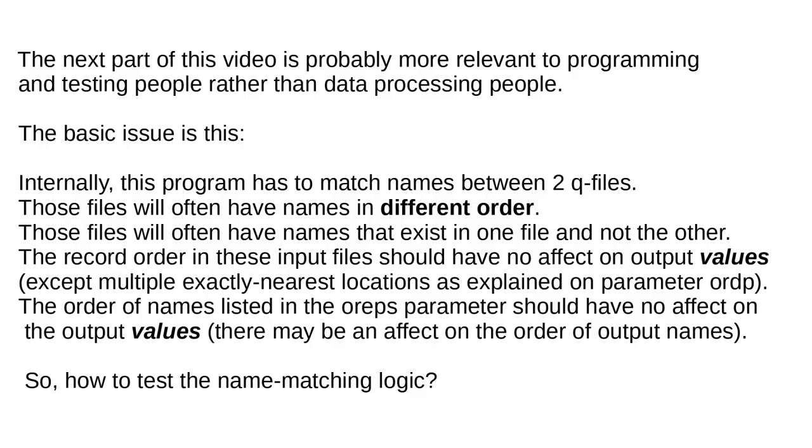The next part of this video is probably more relevant to programming and testing people rather than data processing people. The basic issue is this. Internally, this program has to match names between two Q files. Those files will often have names in different order. Those files will often have names that exist in one file and not the other. The record order in these input files should have no effect on output values, except multiple exactly nearest locations as explained on parameter ORDP. The order of names listed in the OREPS parameter should have no effect on the output values. There may be an effect on the order of the output value names.